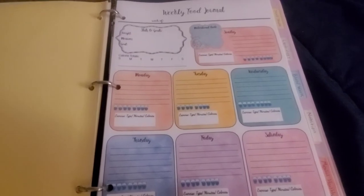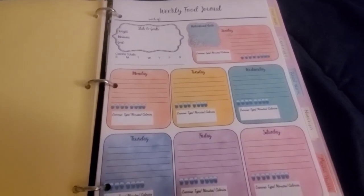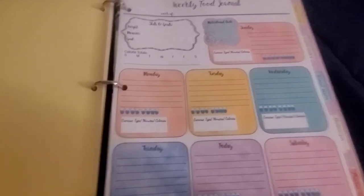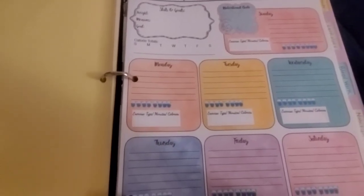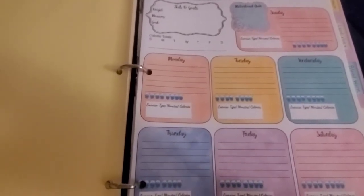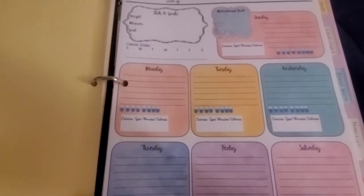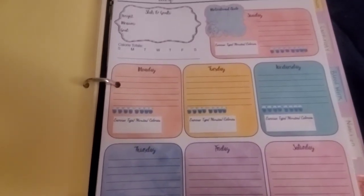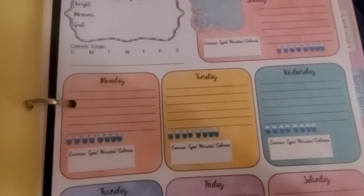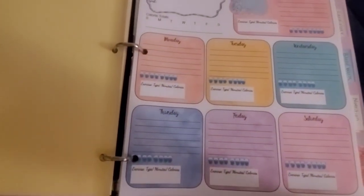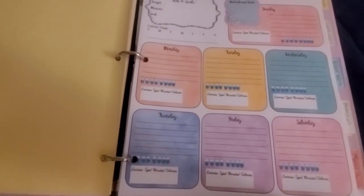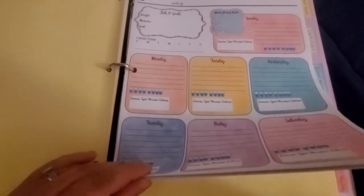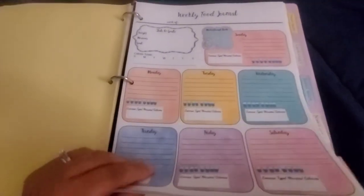The next tab is my food journal. This I found a template on Google and it's just the weekly food journal. At the top it says weight measurement and goals, it says category total, it says week of, it says motivational quotes. And then for every day there's the little water, there's the exercising tip type, and you just cross it off. And I have one for the next 28 weeks while I'm in the program.